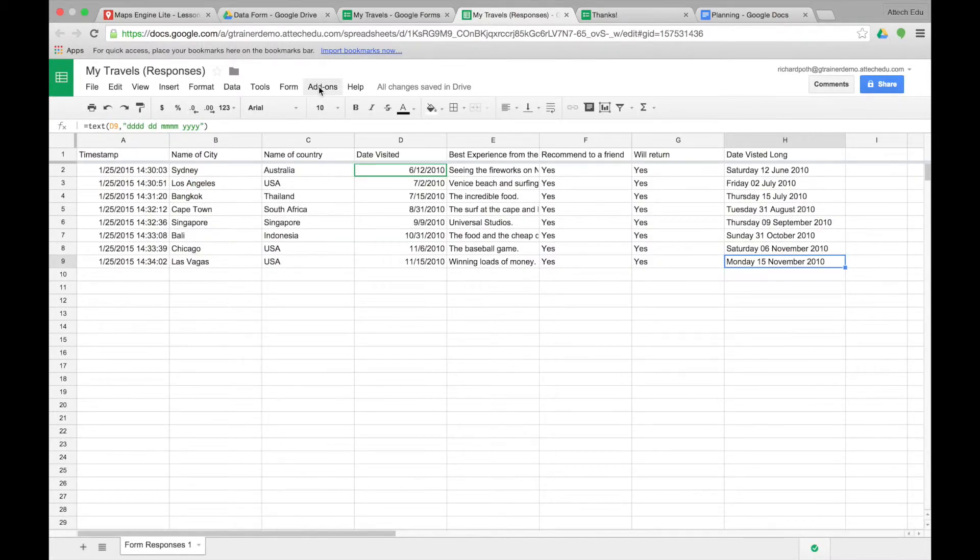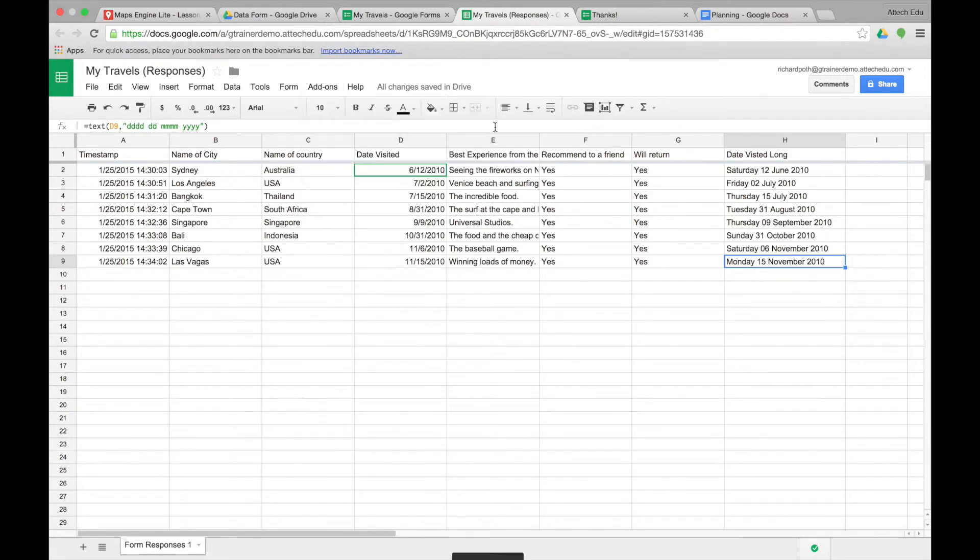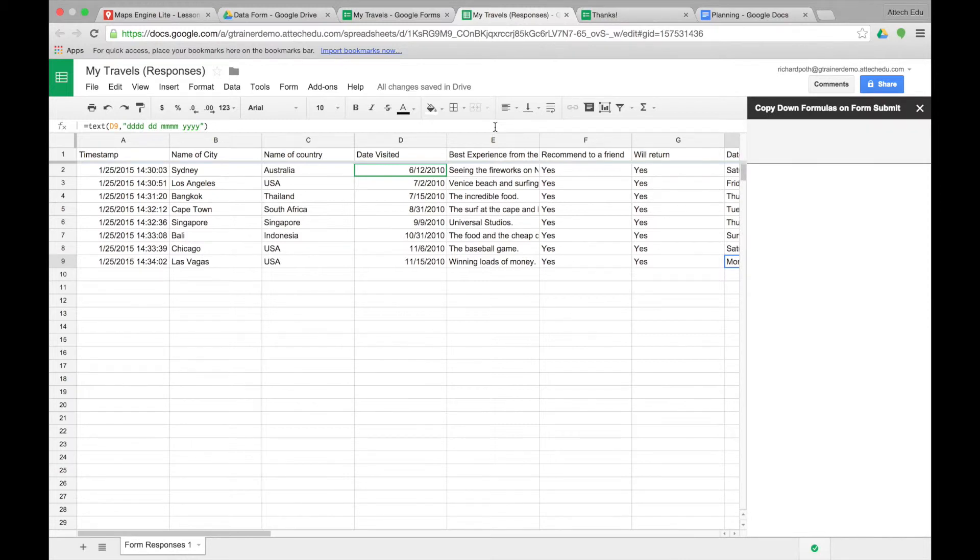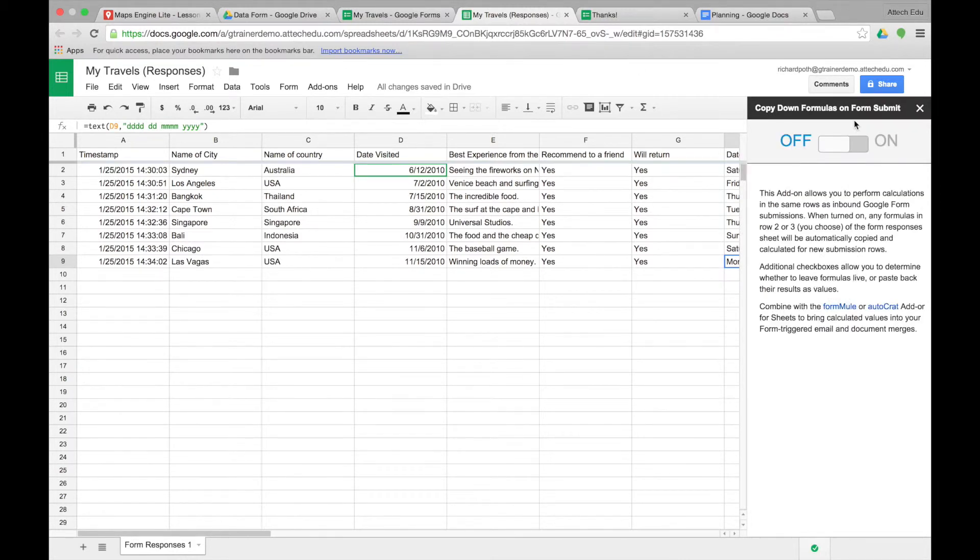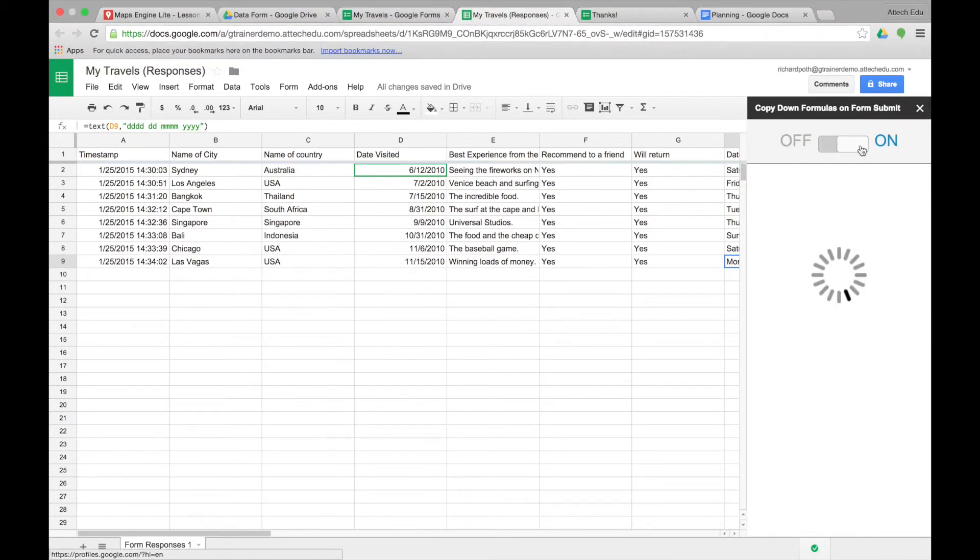Now what we need to do is run the add-on. So we click on add-ons and we can click copy down. Copy down settings. We then turn on the copy down settings.